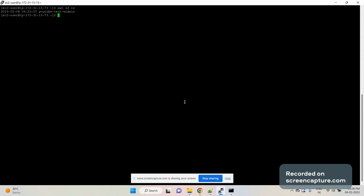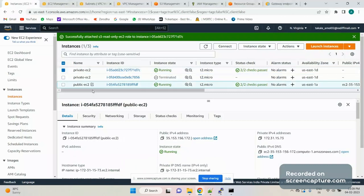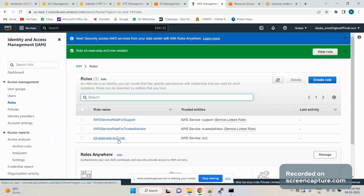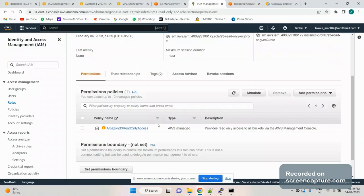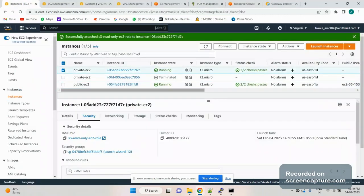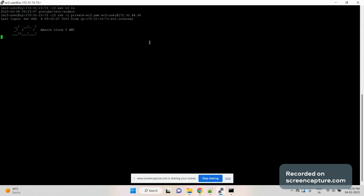Let's try to access S3 from the public EC2 instance — let's do 'aws s3 ls'. As you can see I'm able to access the S3 bucket. If you're wondering how, I've attached an IAM role here that has S3 read access, and I've attached that role to both the public and private EC2 instances. So when I do 'aws s3 ls' from the public EC2 instance, I am able to access the S3 bucket.